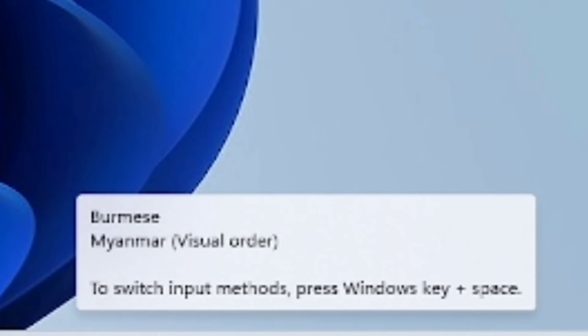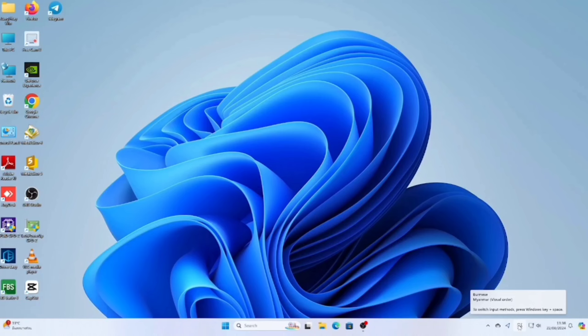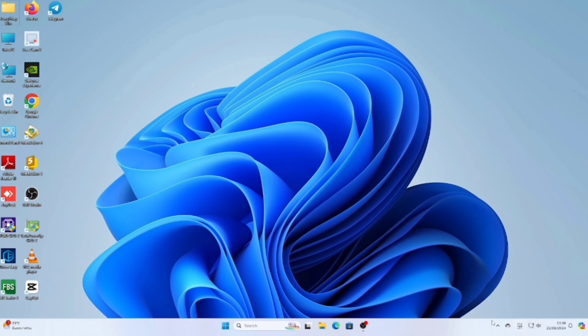You can press the Windows key and space bar to switch input methods. You can see the keyboard changes.